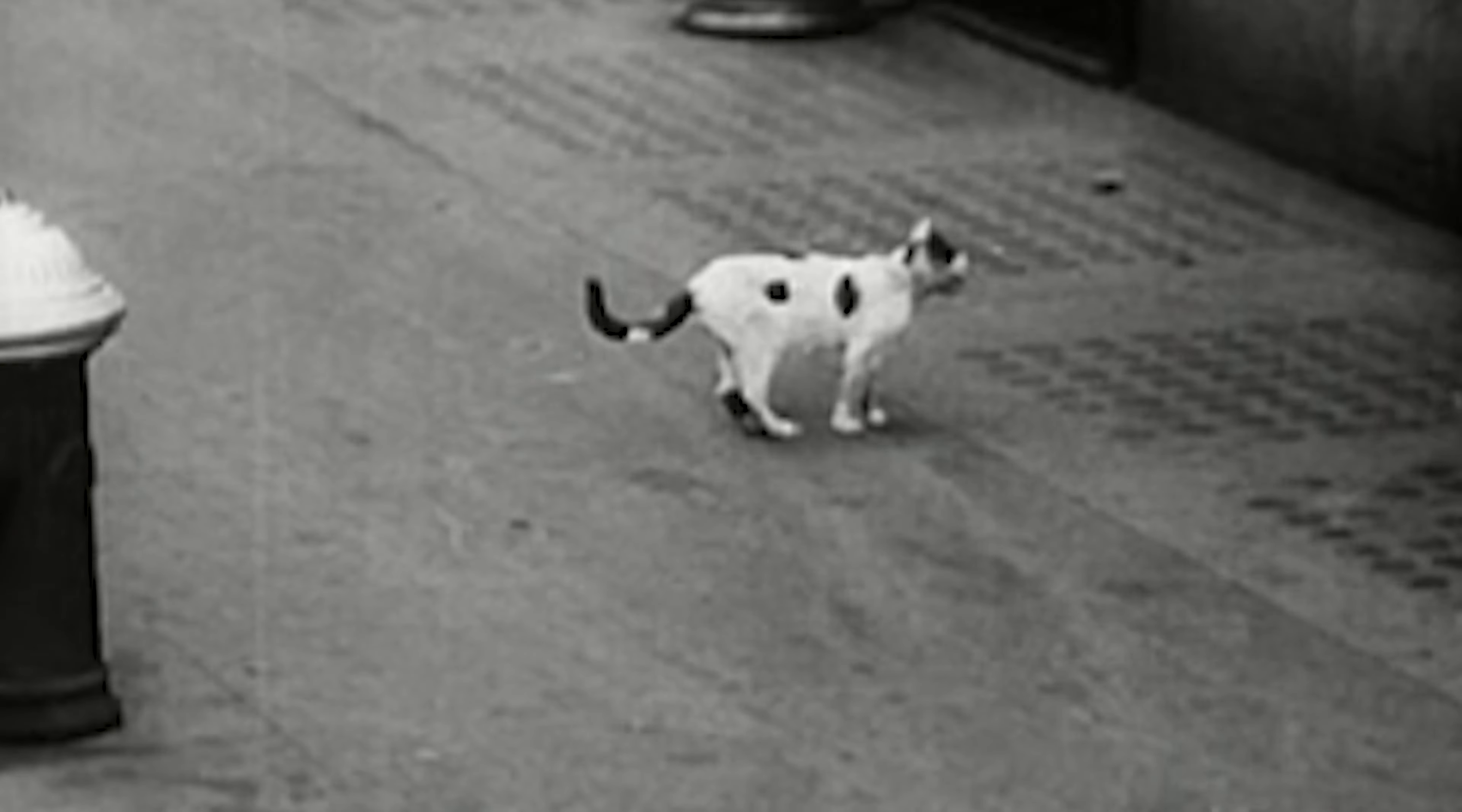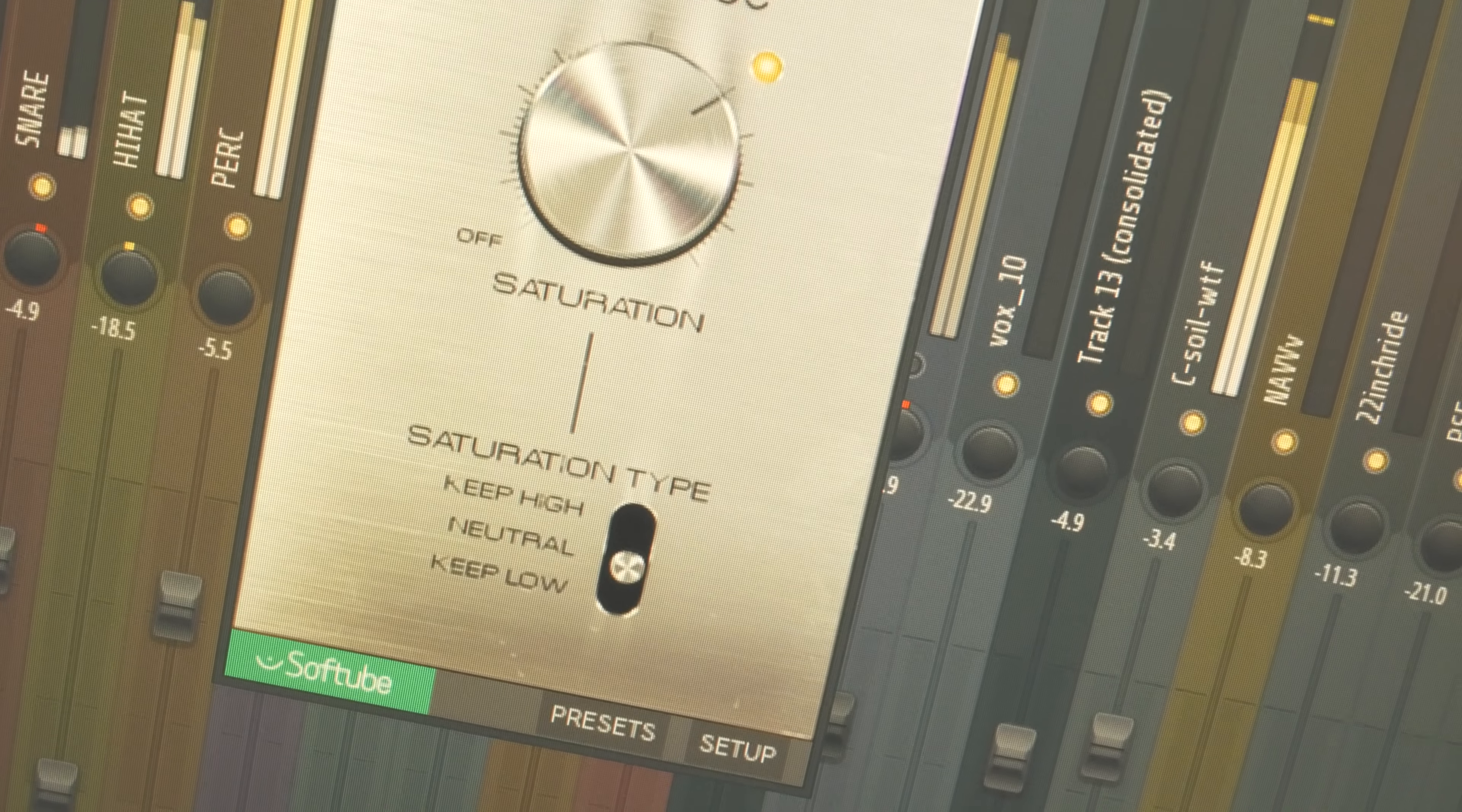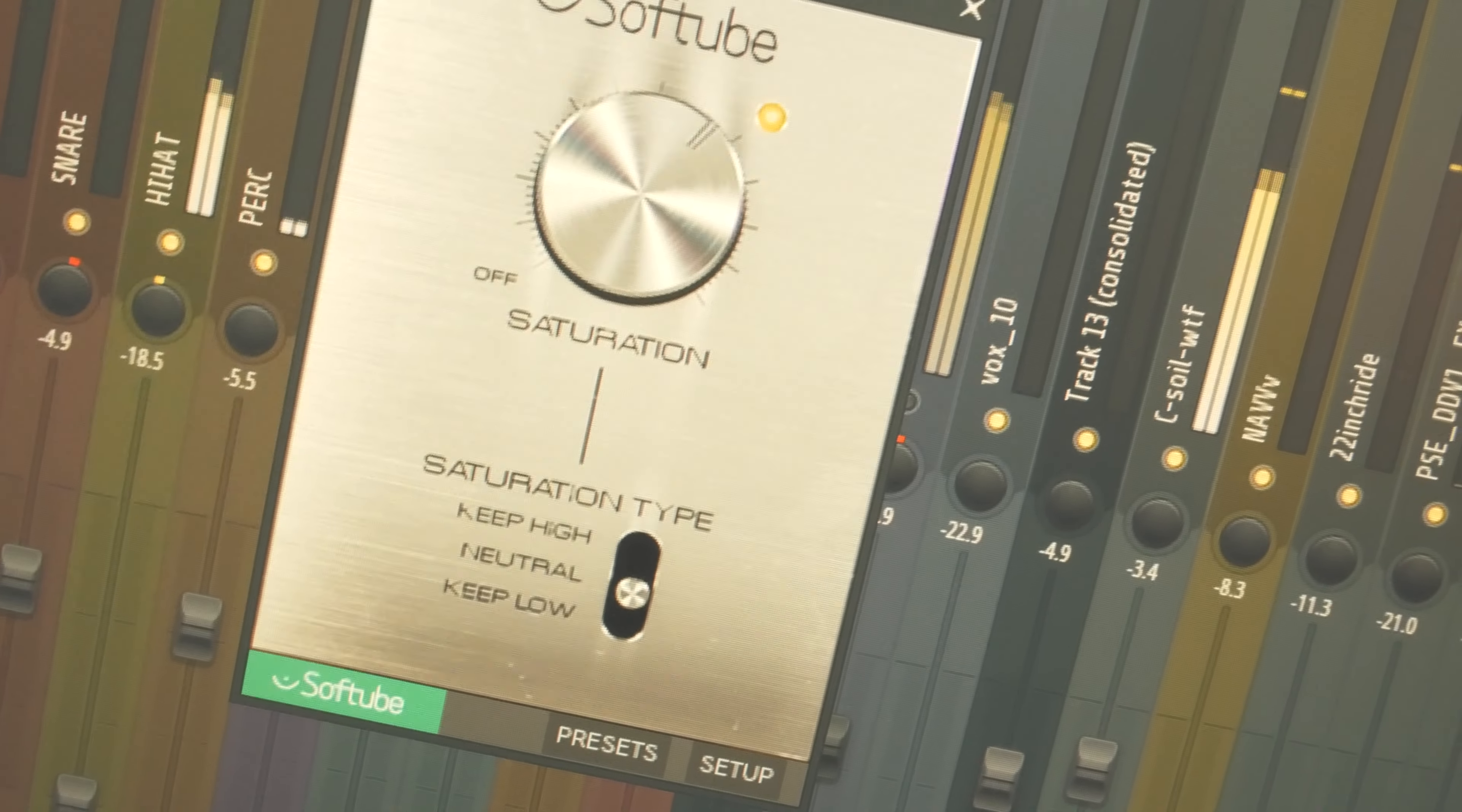Number one on the list is a free plugin that's extremely easy to use. If you throw this on a vocal, you could sound like the Beastie Boys. With just one knob and a light to indicate when it's engaged, it's the Saturation Knob by SoftTube.